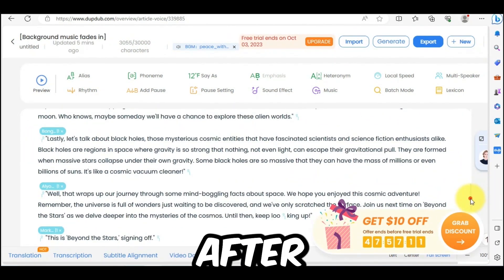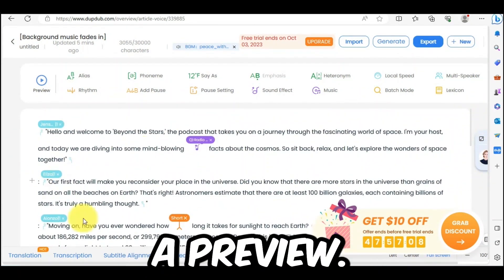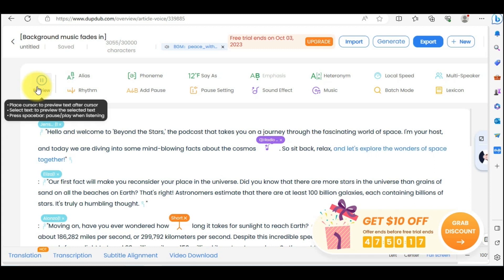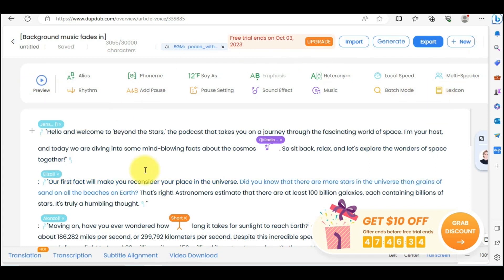After completing the process, you can make a preview. Hello and welcome to Beyond the Stars — the podcast that takes you on a journey through the fascinating world of space. I'm your host, and today we are diving into some mind-blowing facts about the cosmos. So sit back, relax, and let's explore the wonders of space together. Our first fact will make you reconsider your place in the universe. If you are not satisfied, customize it again. If you are satisfied, click the generate button.